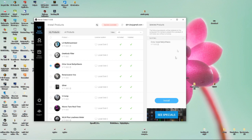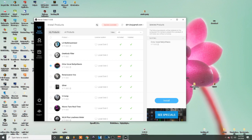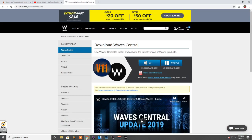First, you want to go to, after you buy your plugin, it should take you to a quick link and it should bring you here to this window so you can download Wave Central for your Windows or Mac version.